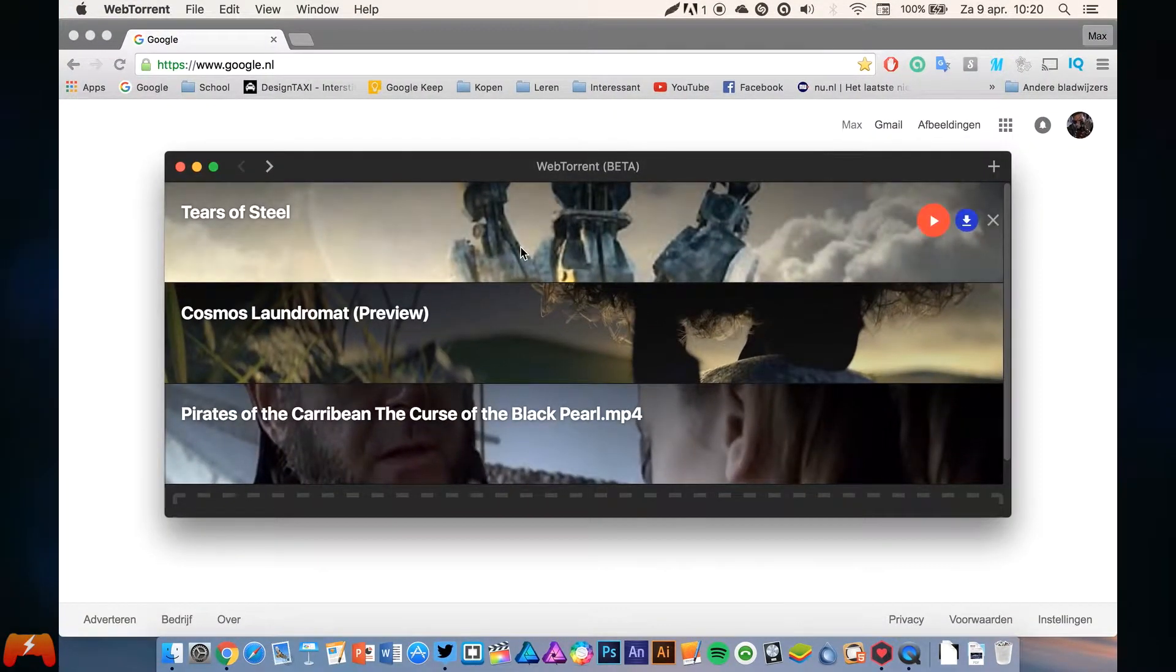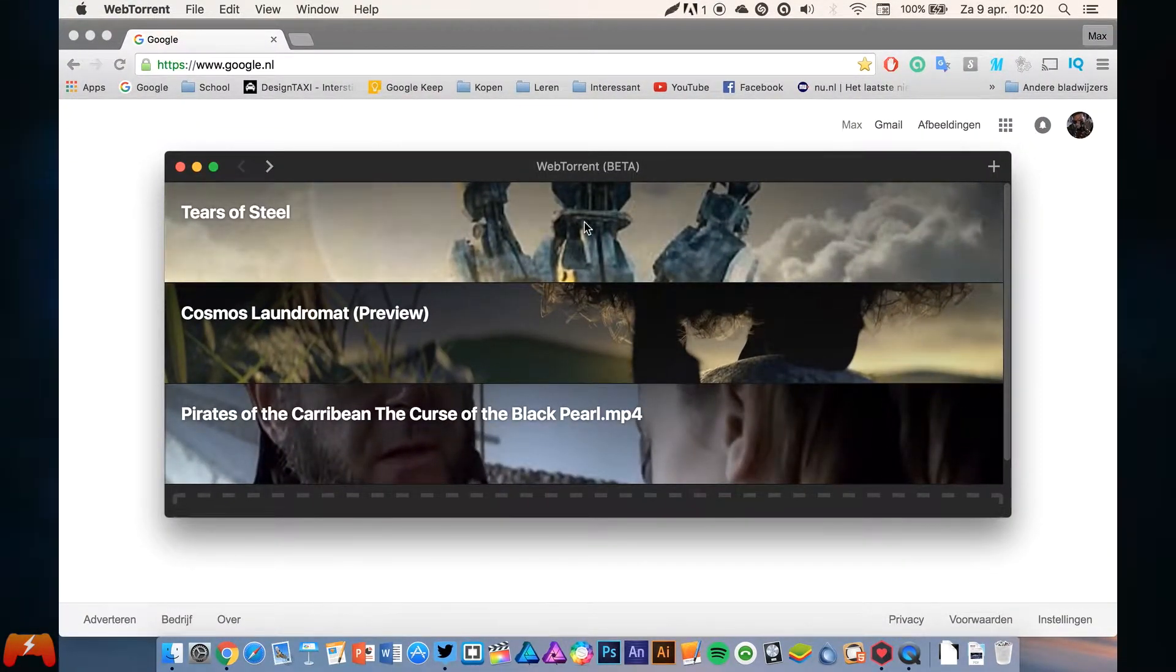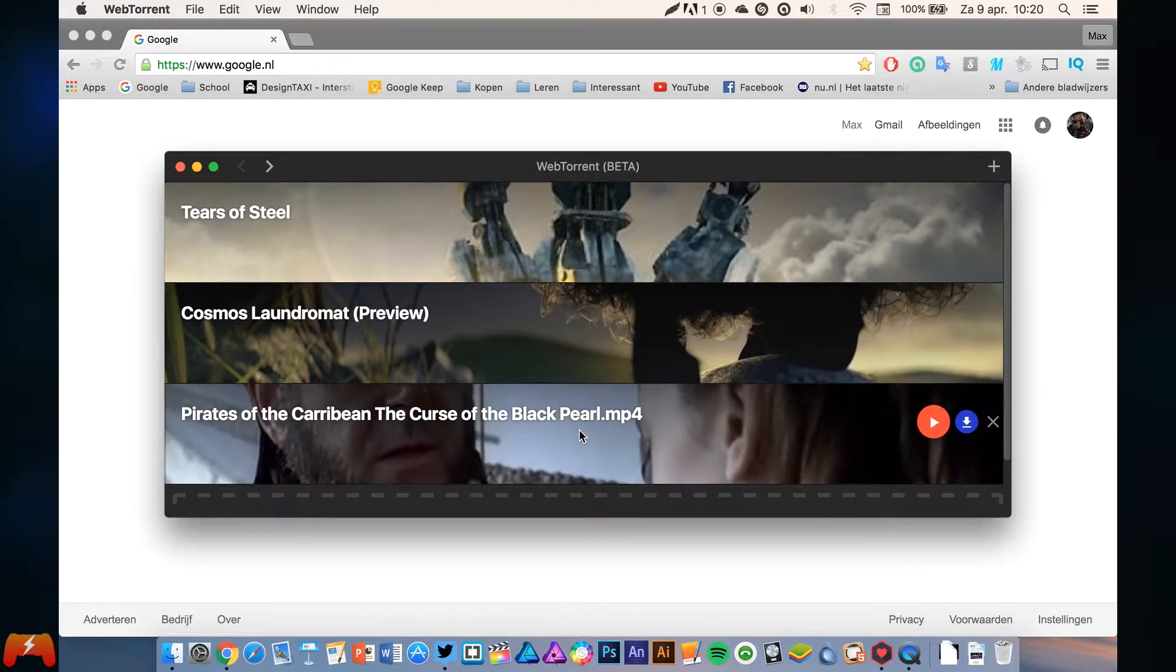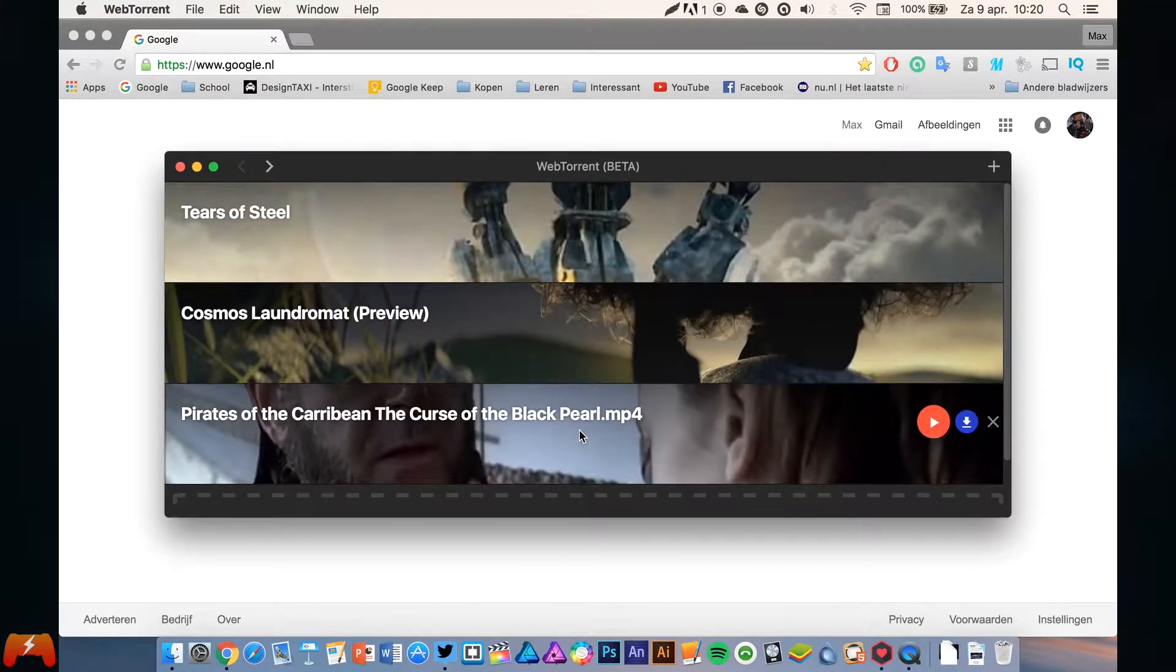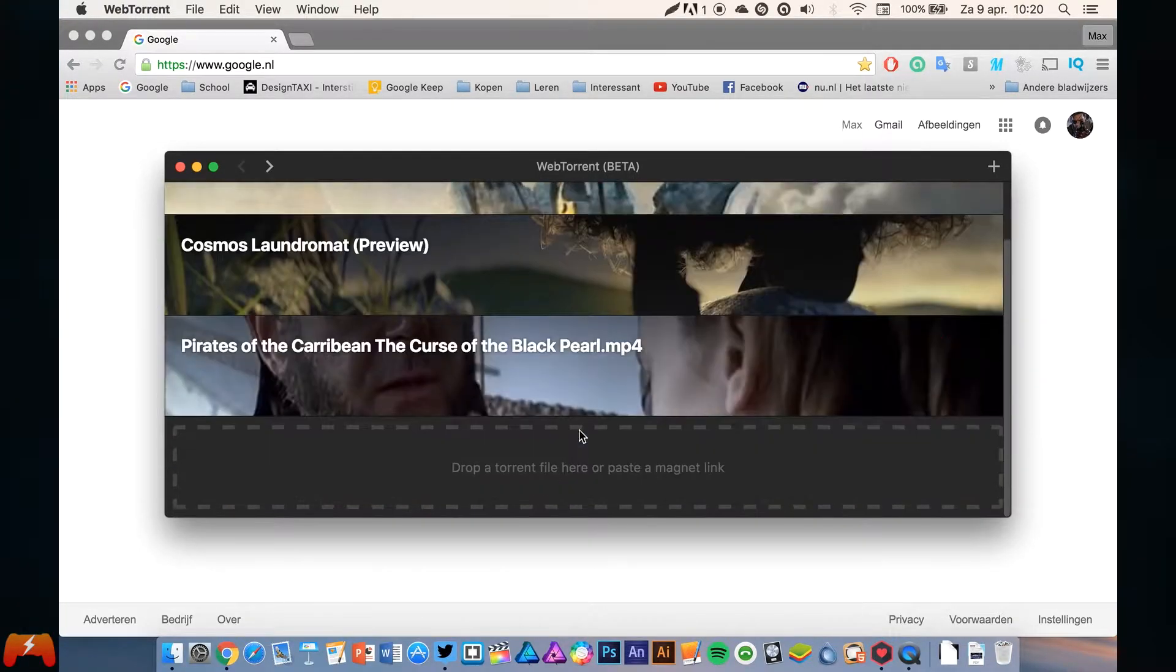Today we're going to use WebTorrent, which is a really simple program. Actually, you can see the entire piece of software right now.